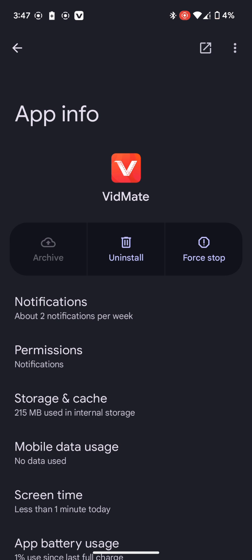At the top right corner, you can see the three dot icon. You have to click on it. Now you can see that option allow restricted settings, and then you have to click on it again.